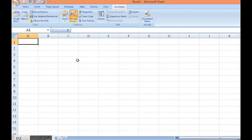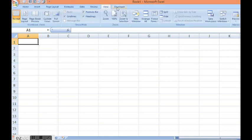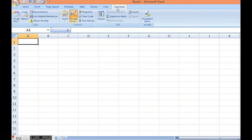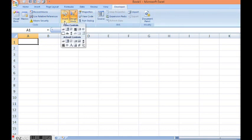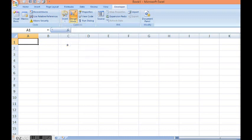In this video we will learn how to use option button in Excel and VBA. Right now I am on developer tab where I will click on insert. I will select one option button then I will drag on Excel sheet.